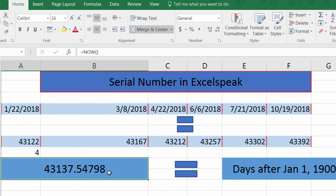Moving on, I'll explain the serial number quickly. The serial number is the number of days after January 1st, 1900. We get 43,137 — that's how many days have passed since January 1st, 1900. And to the right of it is just the fractional part of the day.